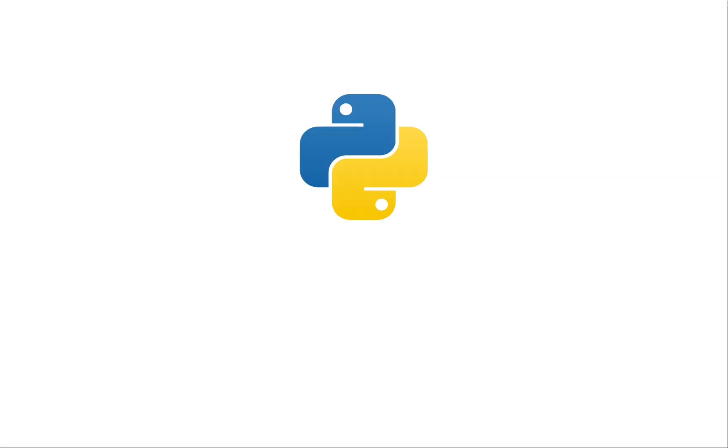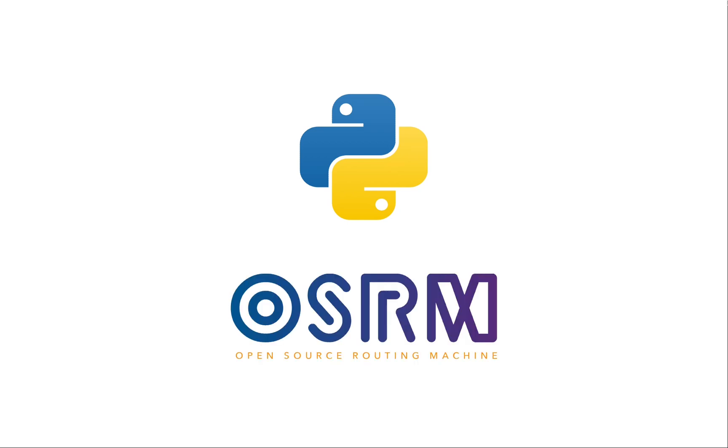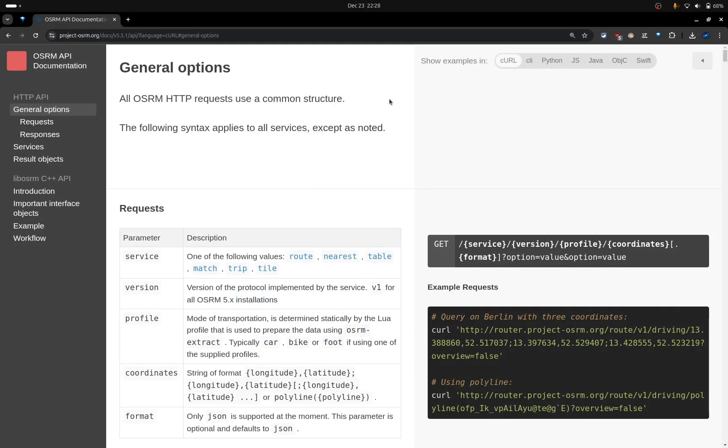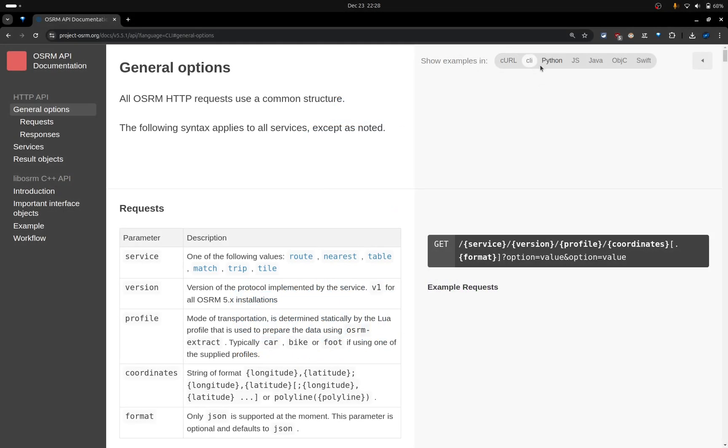In this course, I will use Python in the backend to interact with the OSRM engine server. However, you can use any programming language that can make HTTP requests.